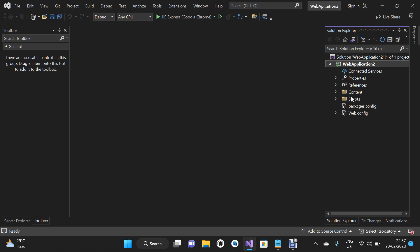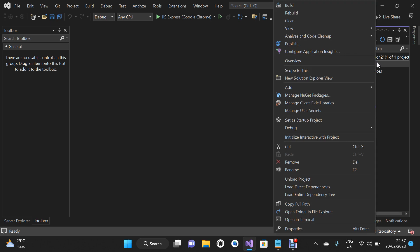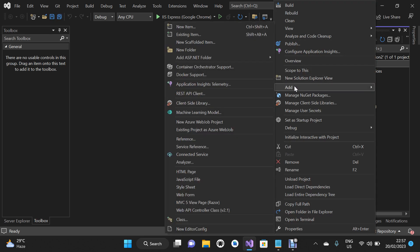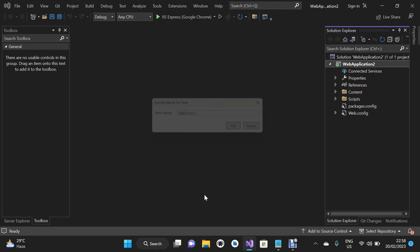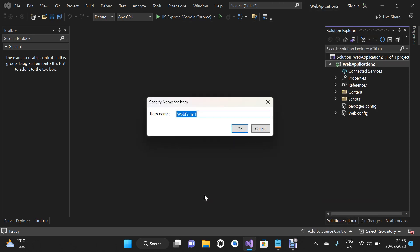Before I show you what is inside the Content and Scripts folders, we are going to add a new Web Form. To do that, I'll right-click on the project name, navigate to Add, and click on Web Form. For the item name I'm going to type 'index', so this will be index.aspx, and then click OK.